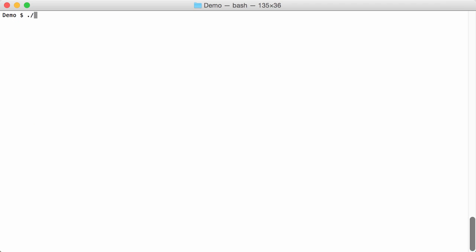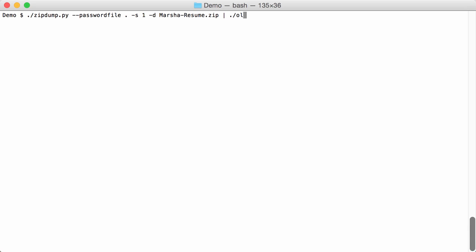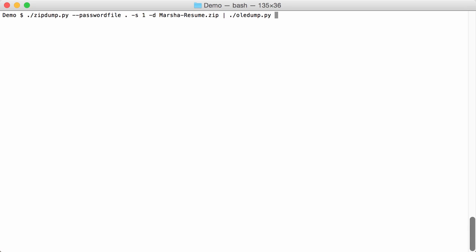So now we can use zipdump to analyze this file and to extract the content of the file and dump it to standard out and then we can pipe it into OLEDump. Like this. And indeed it is a document with macros.